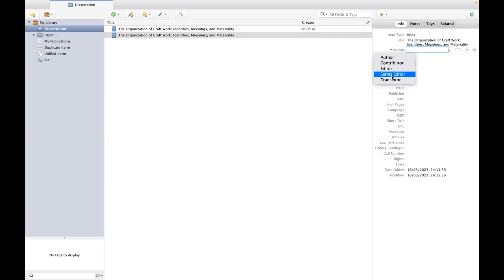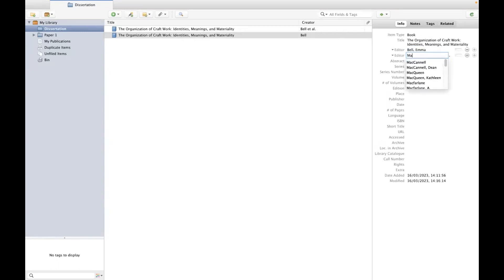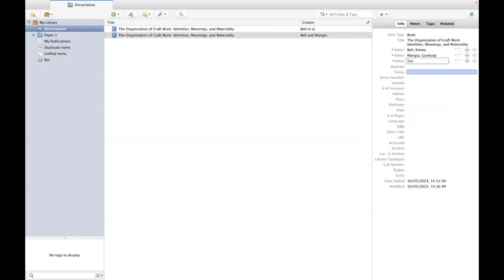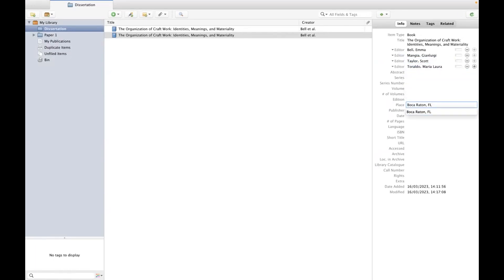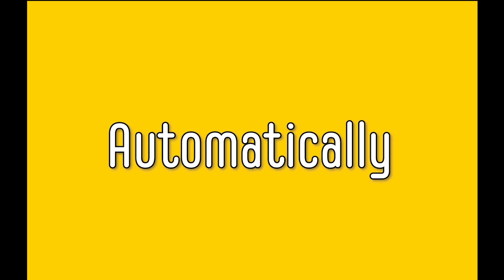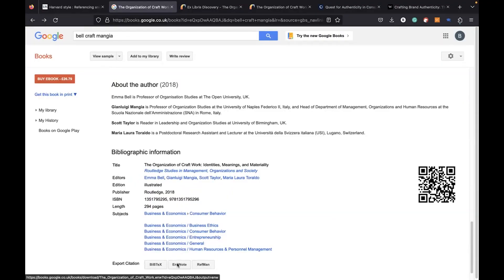You can add editors by changing this from 'author' to 'editor'. Although the Harvard style asks for the initials of the editor's name, you can write their full name. It's better to write the full name here because some referencing styles might ask you for the full name. When you tell Zotero that you want to use the Harvard style, it will automatically write the initials for you in the reference list.